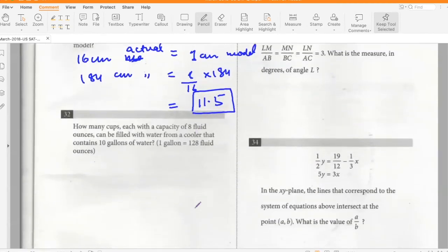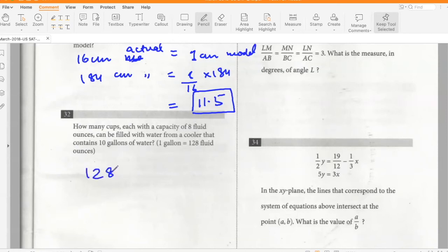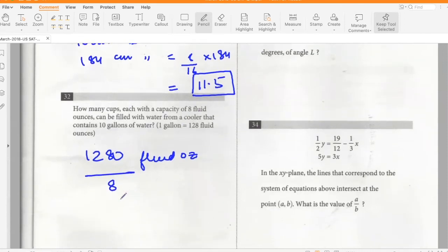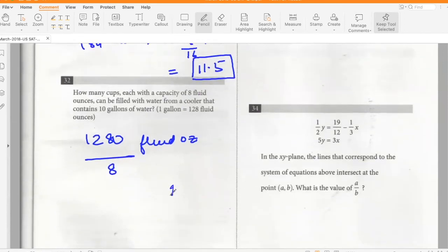How many cups each with a capacity of 8 fluid ounces can be filled from a cooler containing 10 gallons of water? 10 gallons is 1280 fluid ounces. Divided by 8, that is 160 cups.